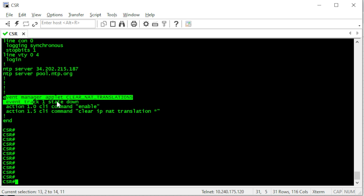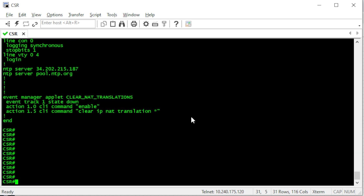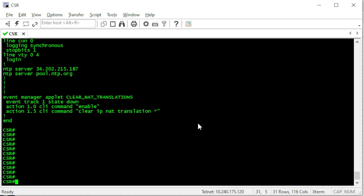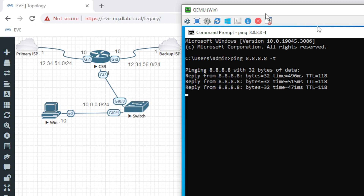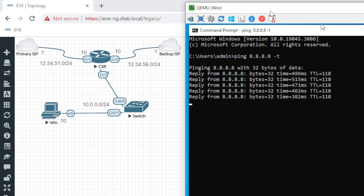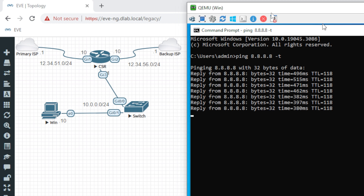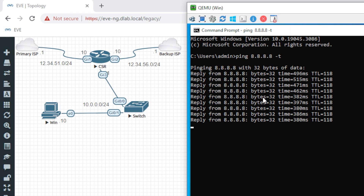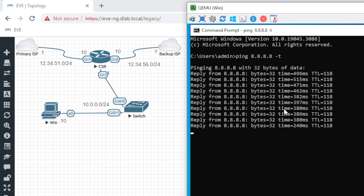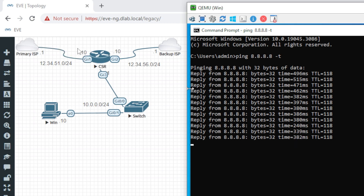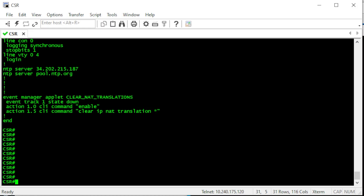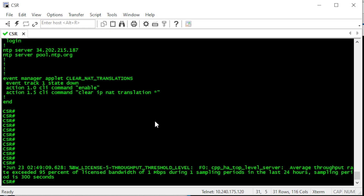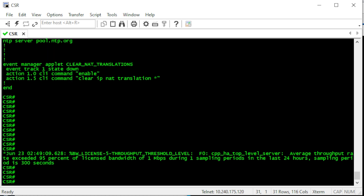We also have the event manager to clear IP NAT translations. Now let's see if our Windows machine is pinging Google DNS — yes, we can ping Google DNS. What I'm going to do is block ICMP replies from Google on the router's outside interface to simulate the primary ISP going down. For that I'm going to create an access list.